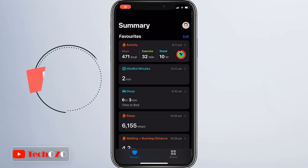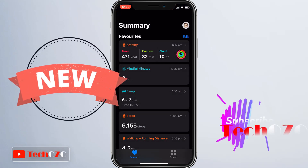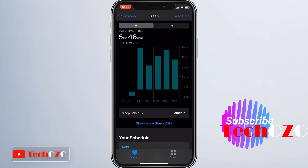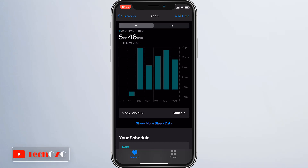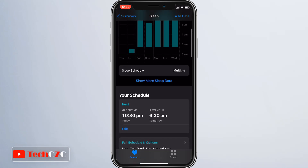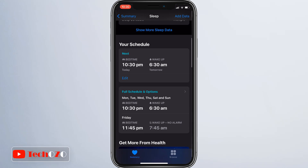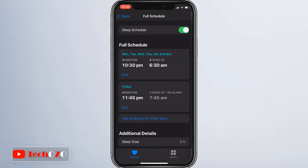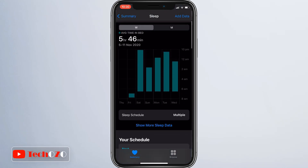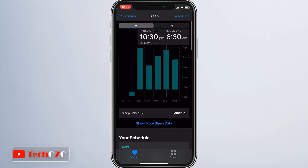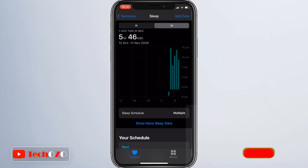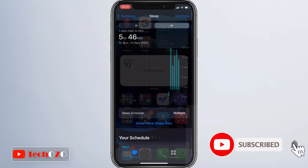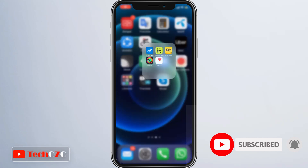Hey friends, iOS 14 adds a new customized sleep schedule in the Health app on your iPhone. Using an Apple Watch, you can set up a sleep schedule with the amount of sleep you want to get each night, your standard sleep and wake-up goals. This video will guide you through setting a sleep schedule, which also lets your iPhone and Apple Watch recommend a bedtime, provide a wake-up alarm, and let you know if you are hitting your sleep goal on a nightly basis.